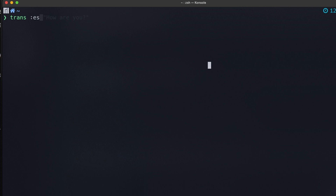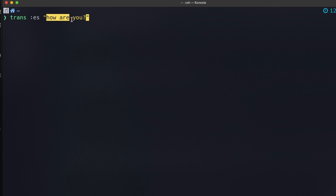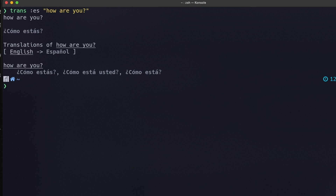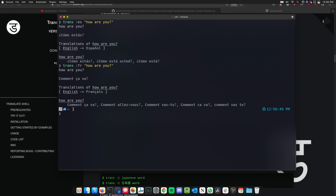You can also translate any language to one or more specific languages. For example: `trans es:bn` — Spanish to Bengali — and then 'How are you.' The result comes back in Bengali. You can also translate to French using `fr` and it gives you 'Comment ça va.' If you want a different language, just change the code — for example Bengali with `bn`.